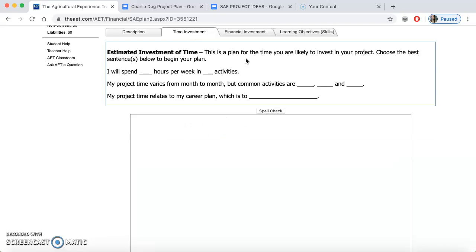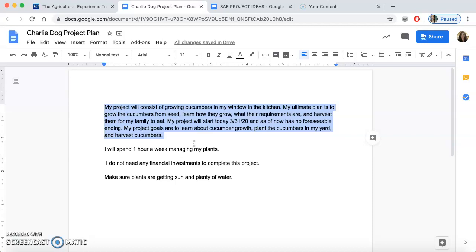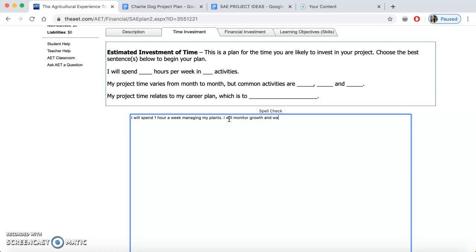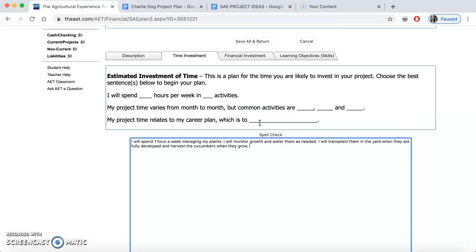The next section is time investment. You're going to choose the best sentences to begin your plan. For mine: 'I will spend one hour a week managing my plants. I will monitor growth and water them as needed. I will transplant them in the yard when they are fully developed and harvest the cucumbers when they grow.' That's my plan — about an hour a week. The last part asks how it relates to your career plan; if you don't know yet, you don't have to fill that in.